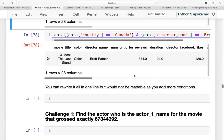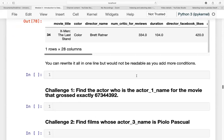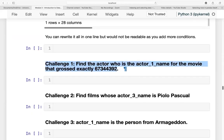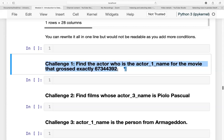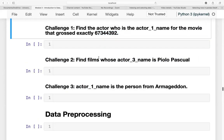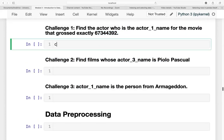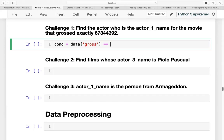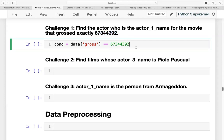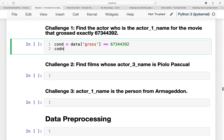So now our next challenge is to find the actor who is the actor_1_name for the movie that grossed exactly 67344392. Let us build our condition first. The condition is that data gross is equal to this number. Let's copy that and print the cond.